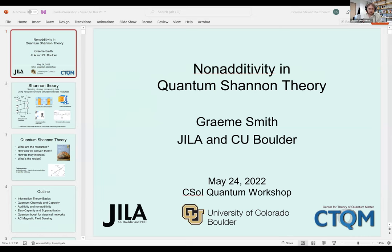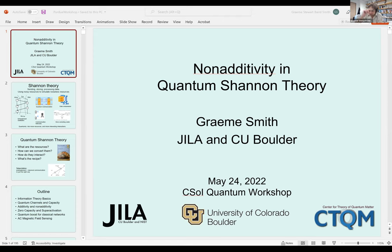What I want to tell you about today is really one of my favorite topics: non-additivity in quantum Shannon theory. It's one of the places where quantum Shannon theory diverges from and is much richer than classical. Shannon theory is just the study of basically sending, storing, and processing data. Generally what we're doing is using some noisy resources to simulate some noiseless resources.